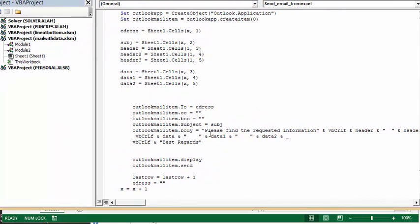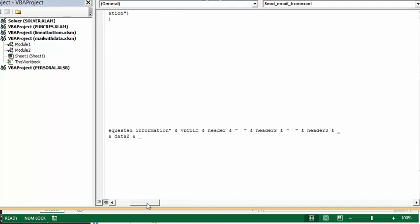So Outlook body equals, please find the requested information. And then this is the symbol for a carriage return. And then I'm putting, in the next one, I'm putting the header, and then ampersand, and then I'm putting two spaces in here.